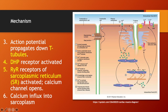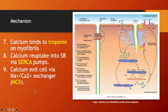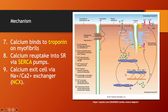Once calcium is in the sarcoplasm, it is going to go to the myofibril — more specifically, to the myofilament that has troponin. The calcium is going to bind to troponin, which is on the actin filament, and it is going to help remove the tropomyosin from the myosin binding sites on the actin filament. This allows for the formation of a cross-bridge between the myosin head and the myosin binding site on the actin filament, resulting in cross-bridge cycling and contraction.